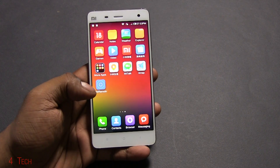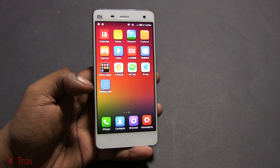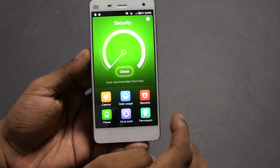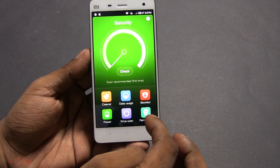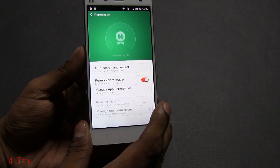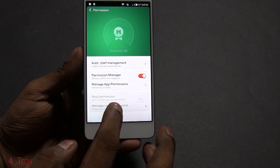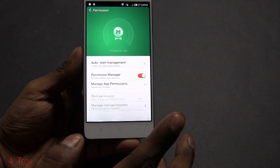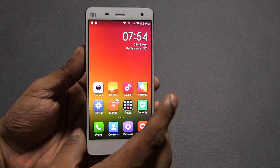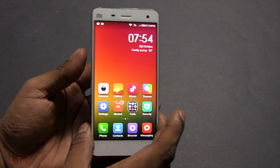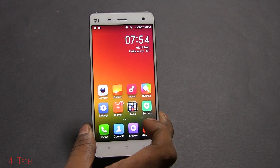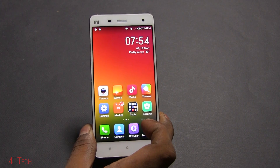This will not void your warranty since root access is provided by Xiaomi themselves. Going into the Security app under permissions, you can see that root permission and manage root permissions are grayed out. We can get that active by flashing the developer ROM, and that's what we're going to do.